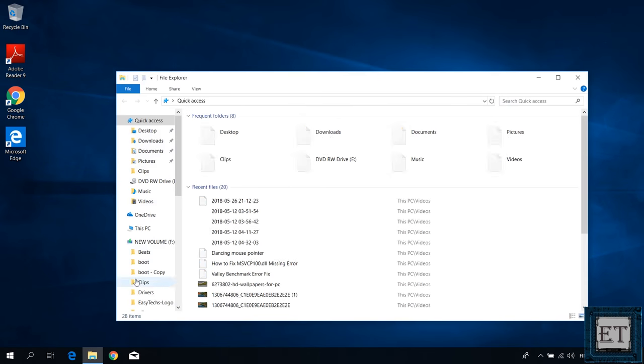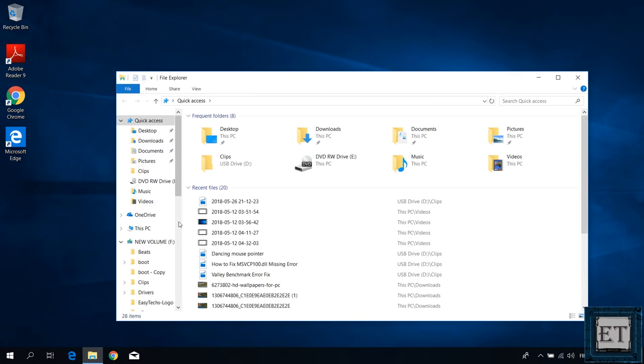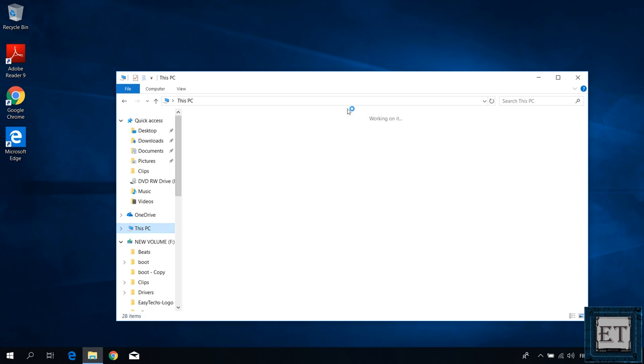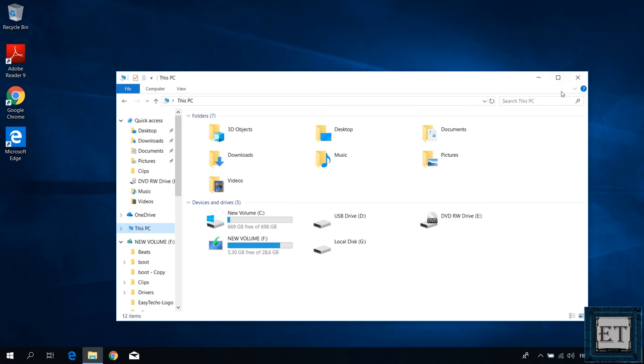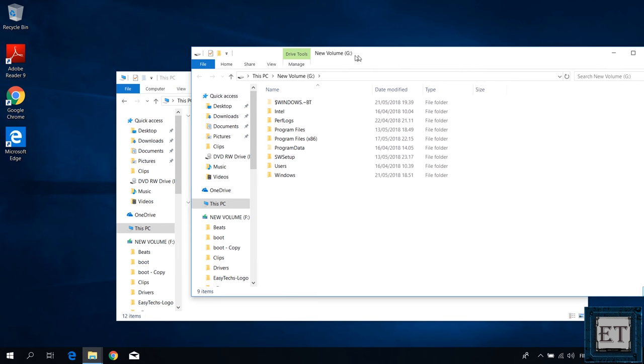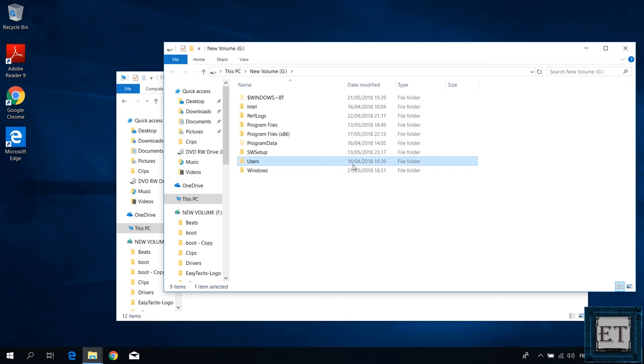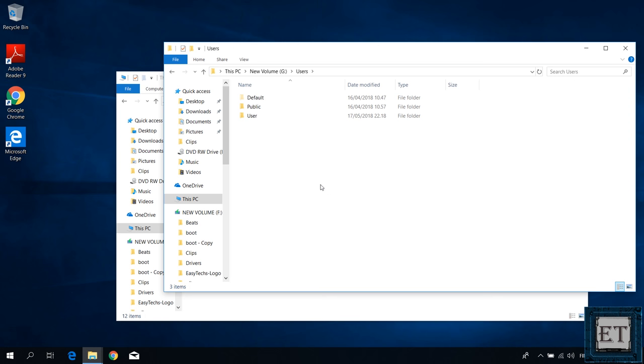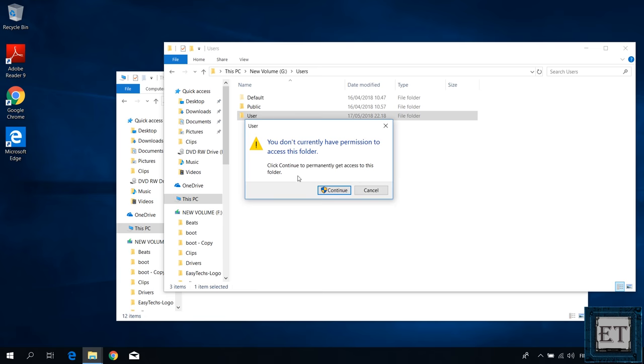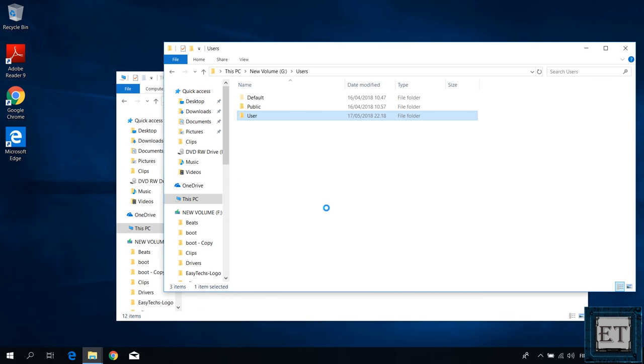Now the first thing you want to do is to back up the files you have on this drive if necessary. For that, you open the drive from the computer folder. Then open the user account folder. Select the user you want to backup. Now this might take a while to open so you might need to wait a bit.